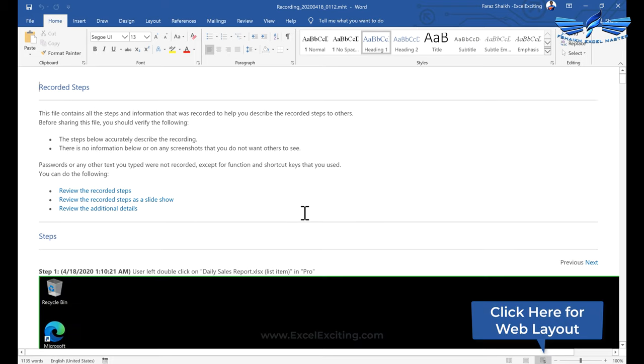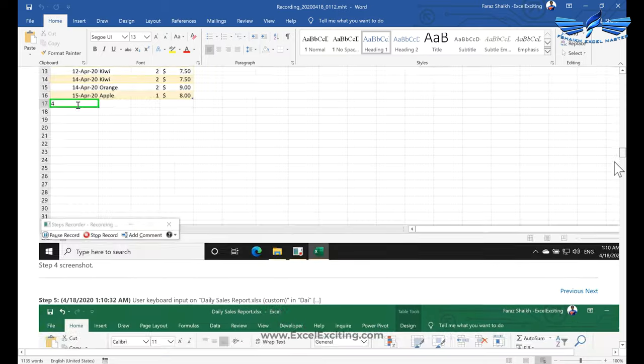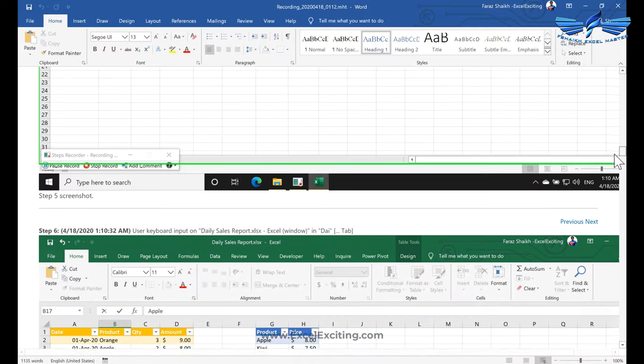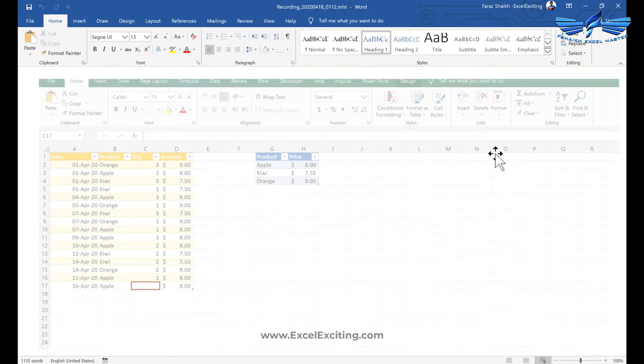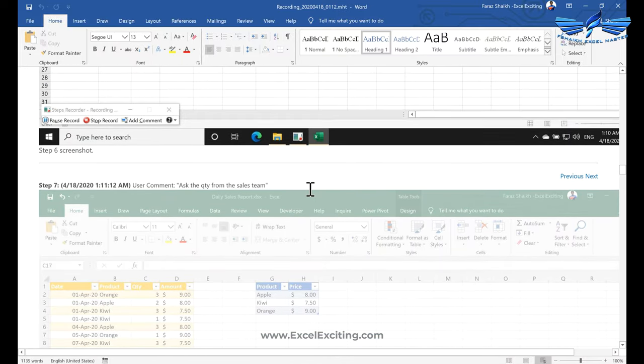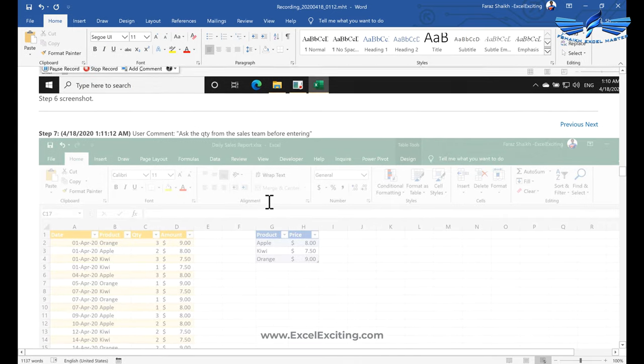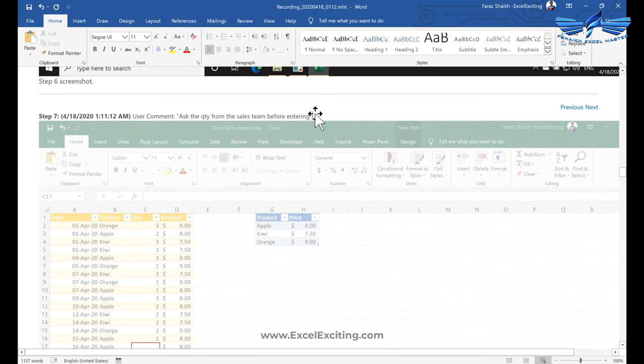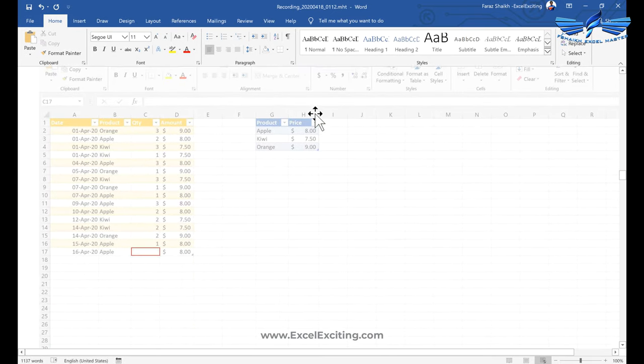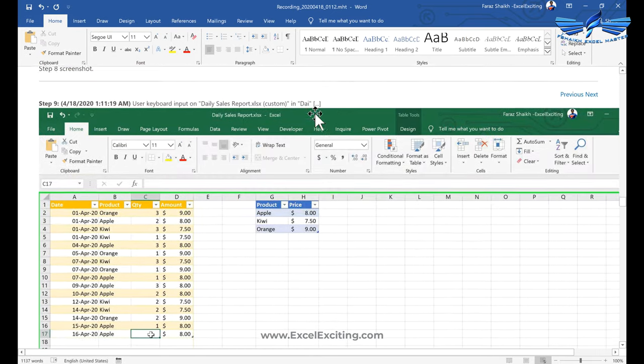So you can simply say yes and it will load that entire steps over here. We are into the web layout now and you can see things much better. If you have any step you need to amend, just go to that step and you can add your details, like ask the quantity from the sales team before entering so that user can understand it very well.